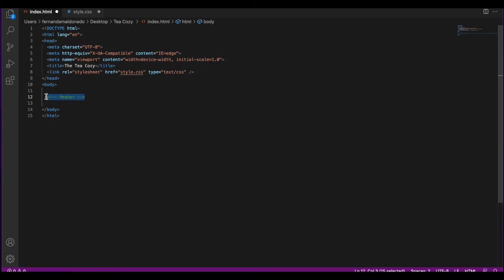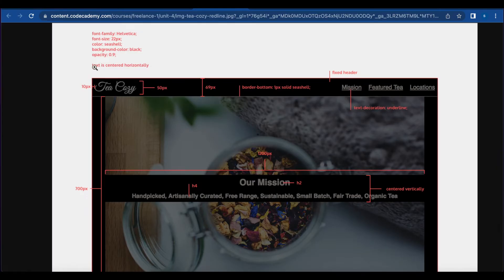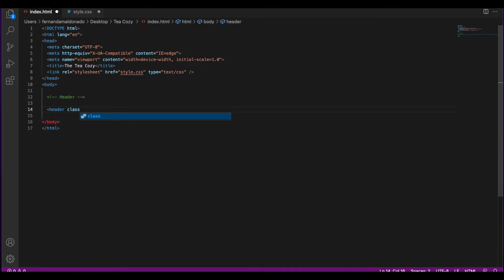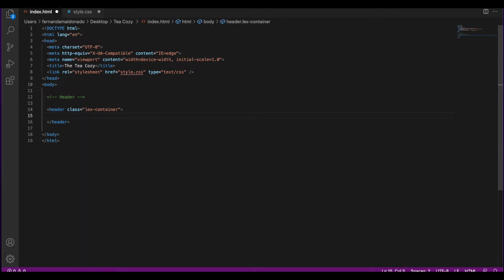The first part of the page that we're going to work on is the header. On the header we have the logo on the left, and we have mission, feature, key, and locations. Let's create a header and give it a class. Next, let's add the image of the logo — I'm going to add the link of the image and close the image tag.